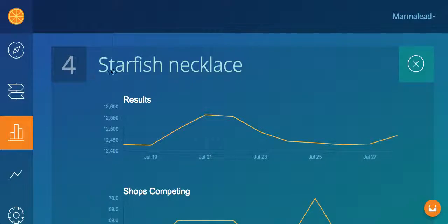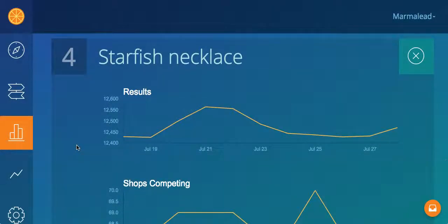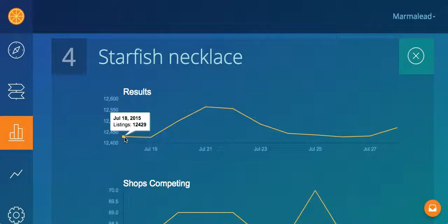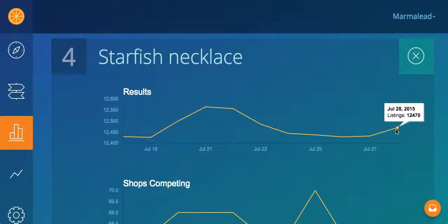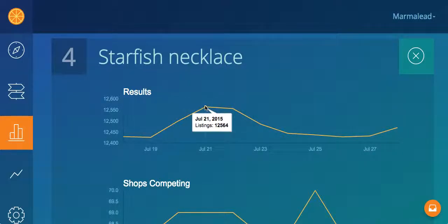Right now, let's take a look at this starfish necklace. The data is not overly interesting because they've only had it running for about eight days. But as you can see, here are results — there were 12,450 results when I started running it on July 18th, and then over here on July 28th you have 12,470. You also had a high point with 12,564.